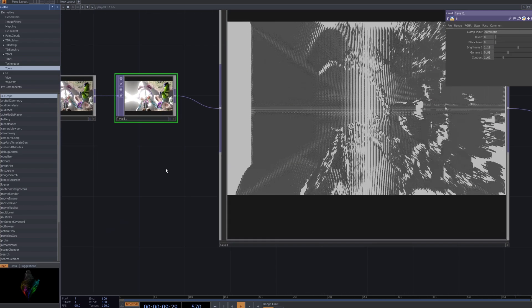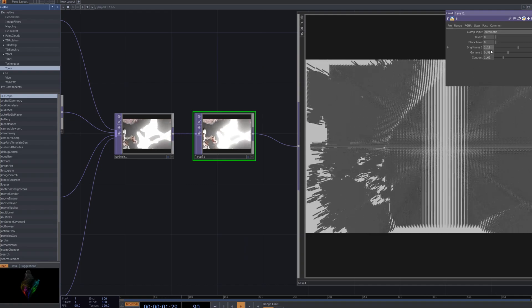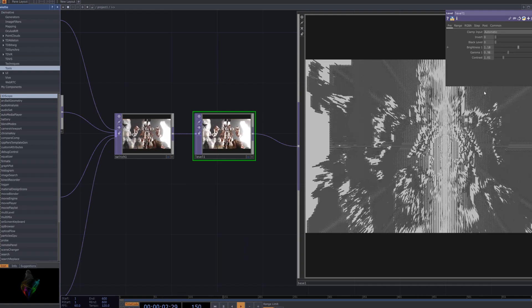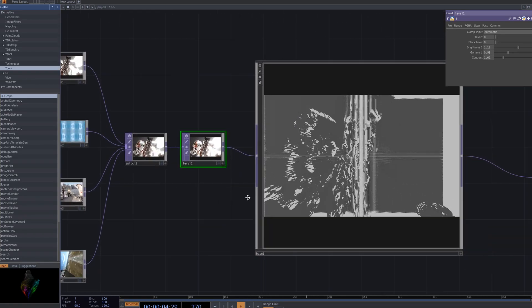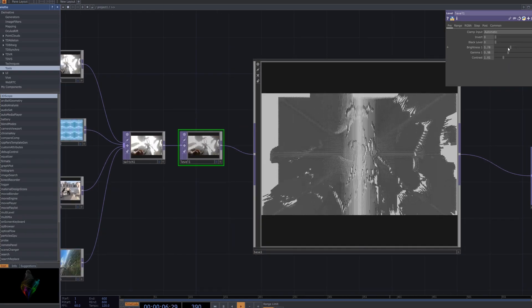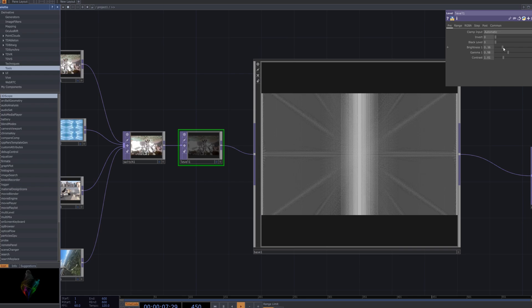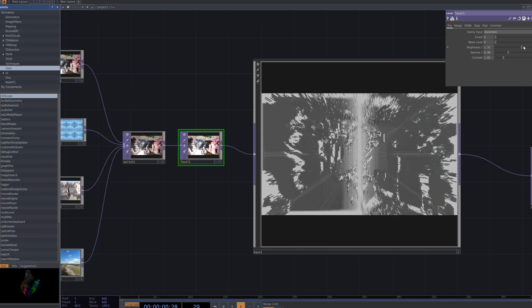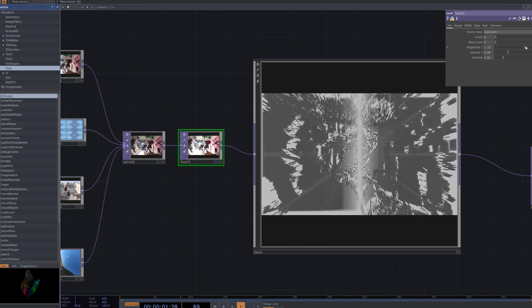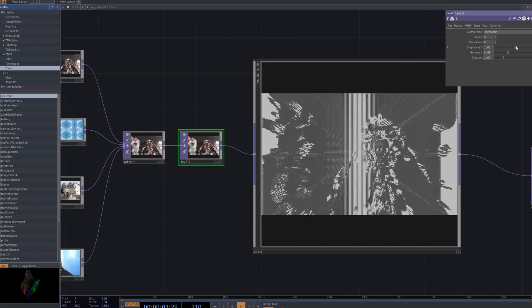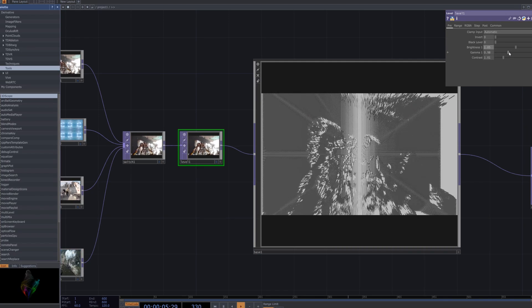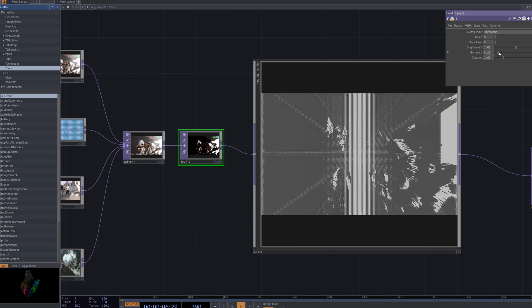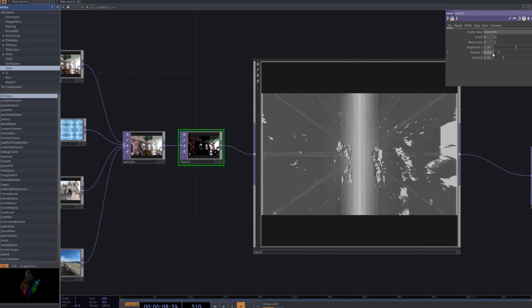Adjusting the level node will increase the intensity of the pixel sorting effect based on the image's sharpness. In Touch Designer, this node helps to control the contrast and brightness, which directly influences how the pixel sorting is applied. Sharper areas will show more pronounced sorting, creating a more dynamic effect.